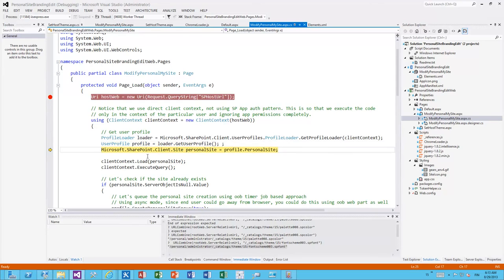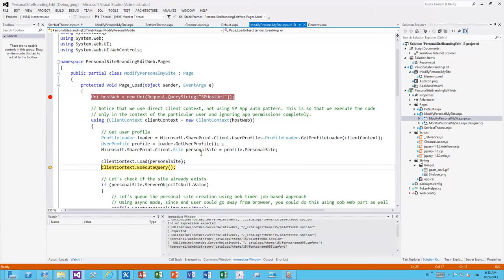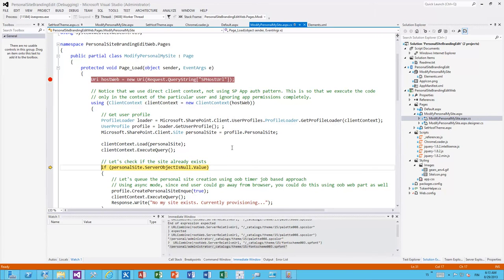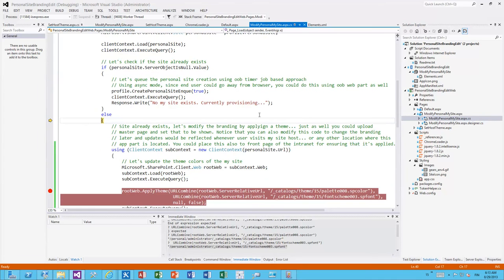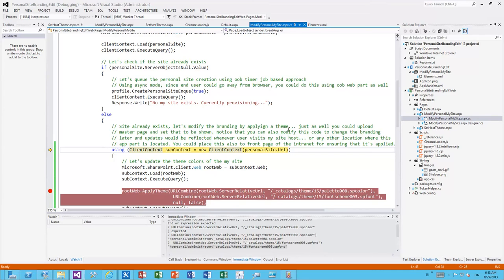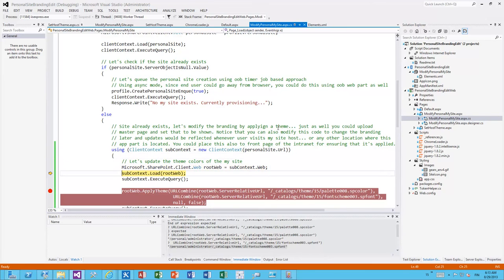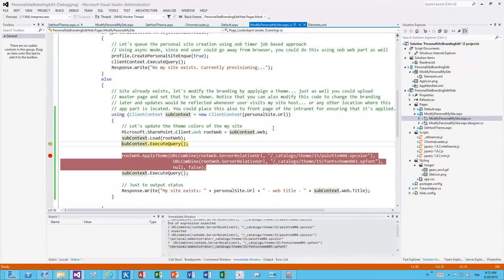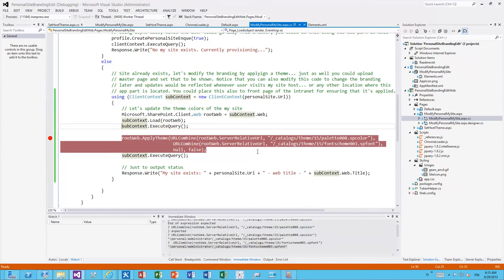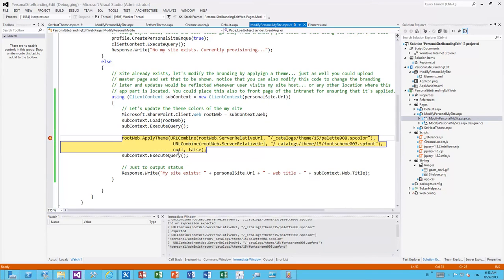There's the user profile, getting the site, loading the site, site collection, the personal site collection. The personal site collection already existed. So let's actually create a new context using the personal site URL because the previous context is actually running in the host web context where the app was installed. And in here we essentially take the root web of the site collection and we apply a theme.